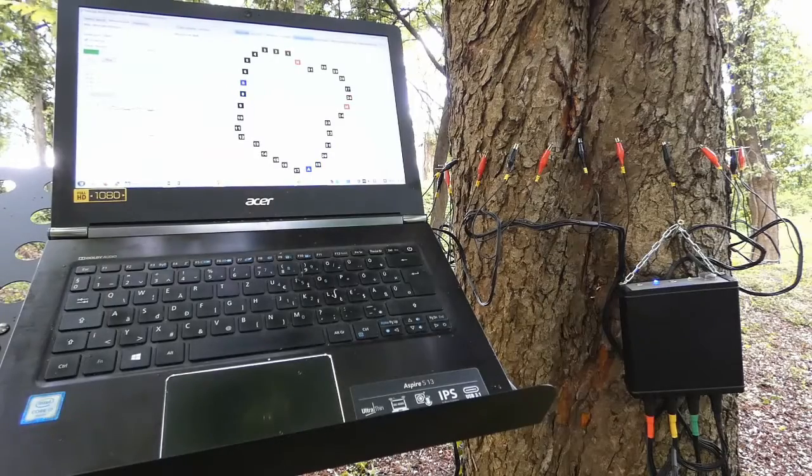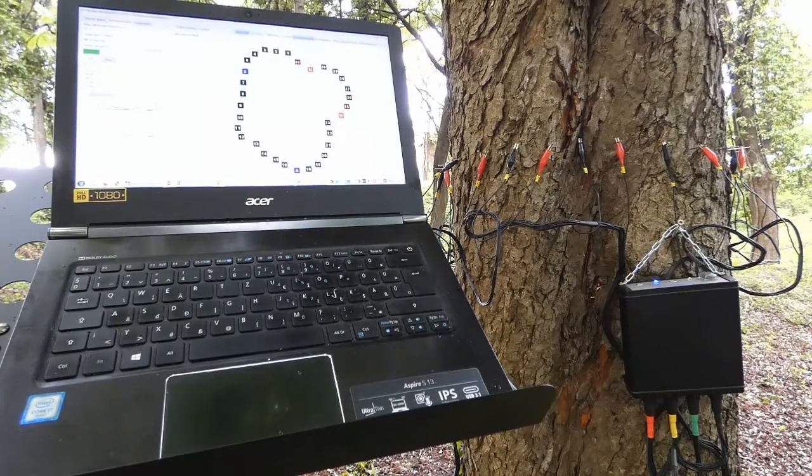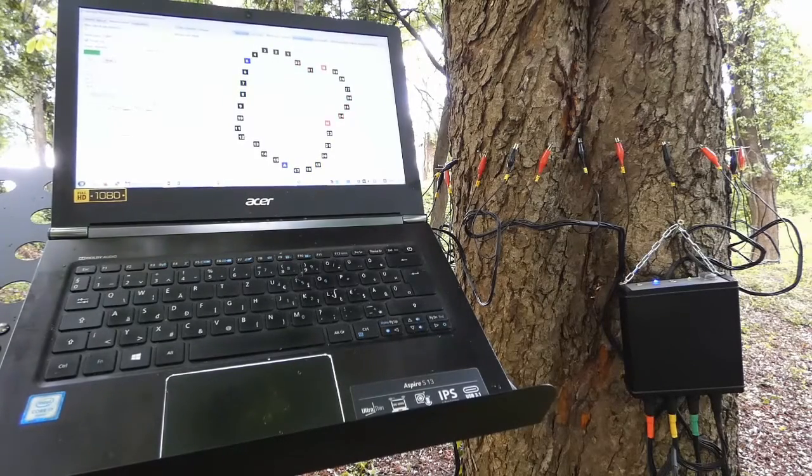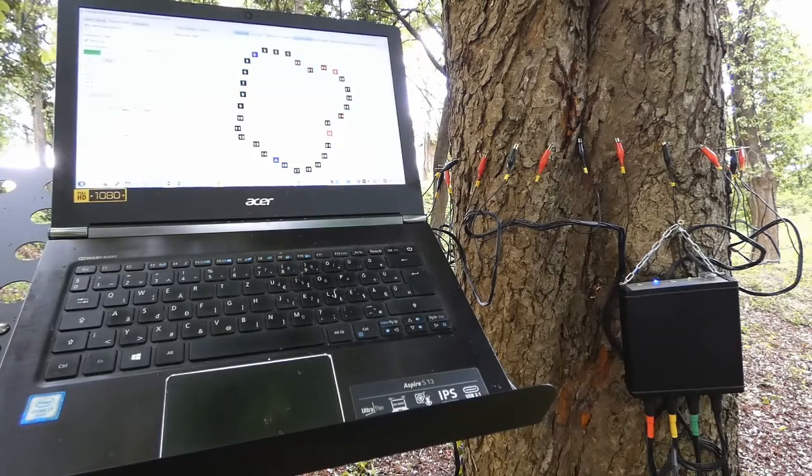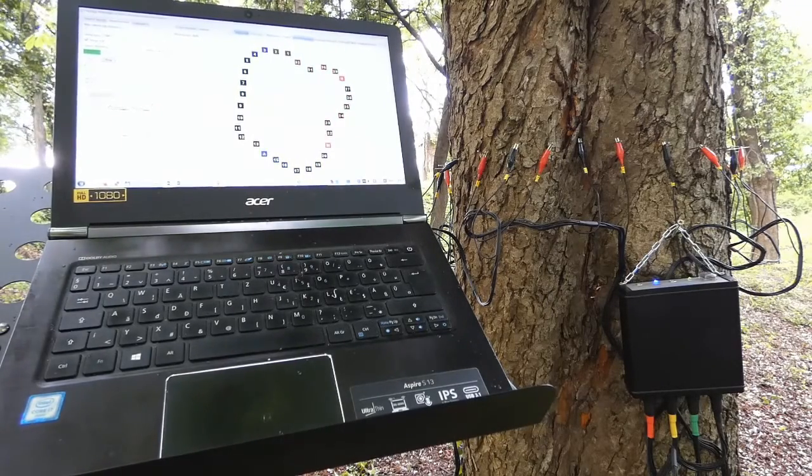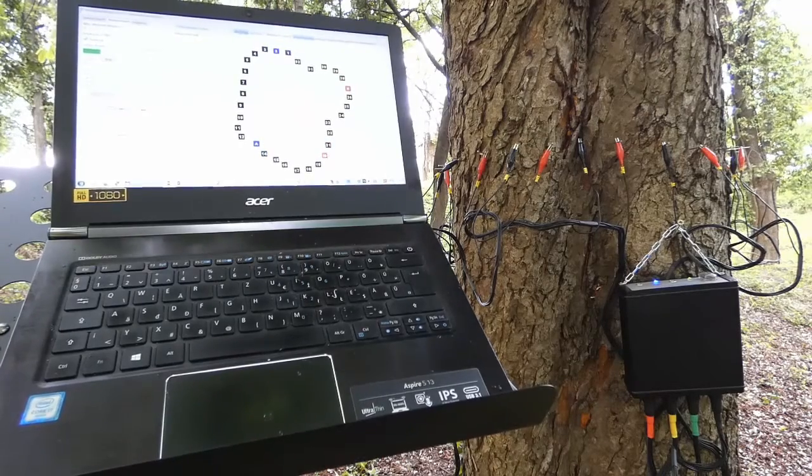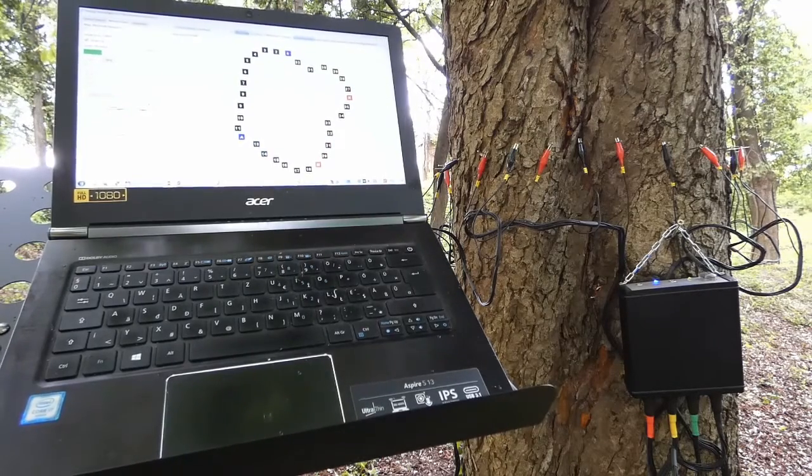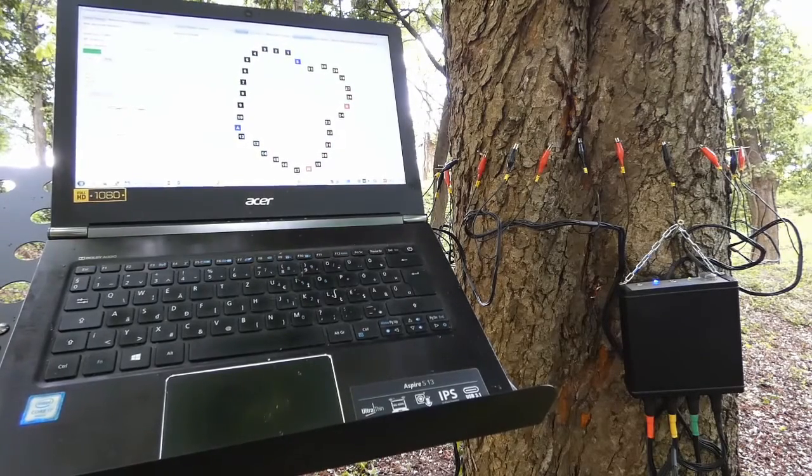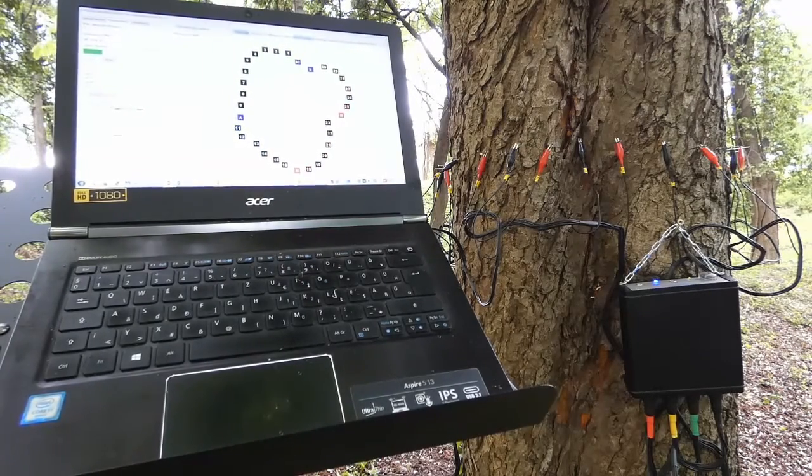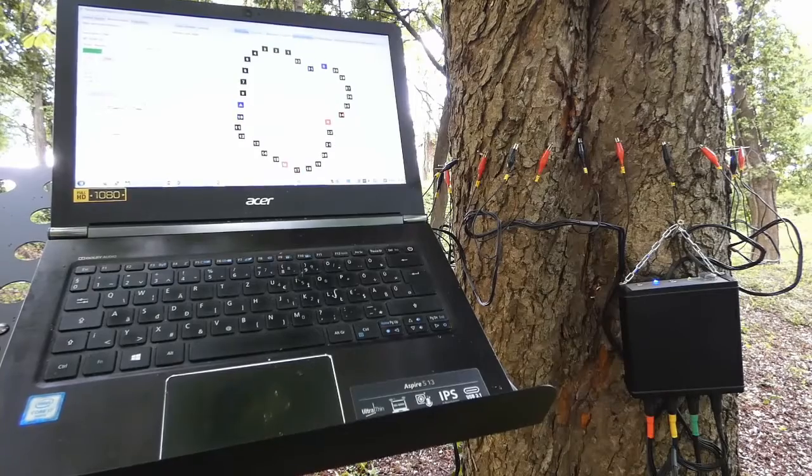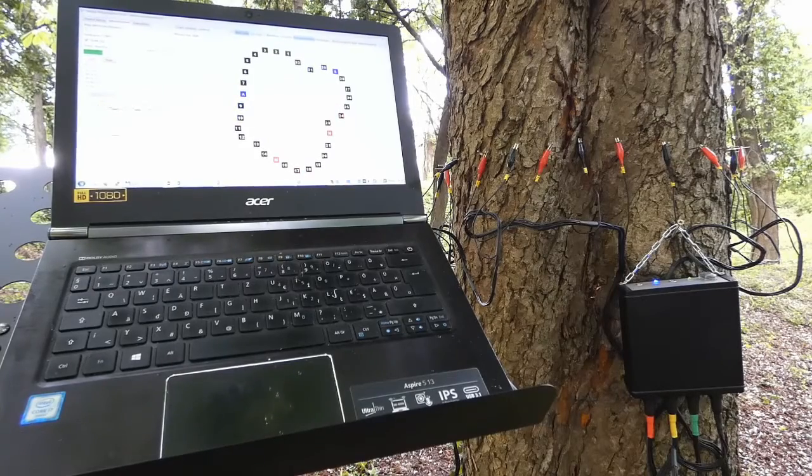When measuring with 32 electrodes, 256 position layouts are measured during a whole measurement. In this case, the measurement takes about four minutes. When the measurement is finished, we can go on to the evaluation tab.